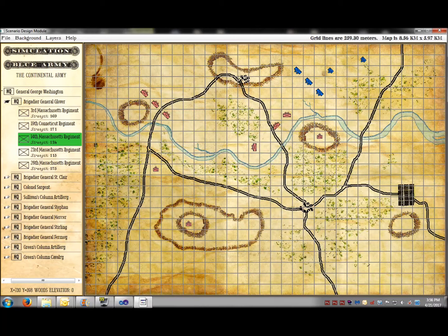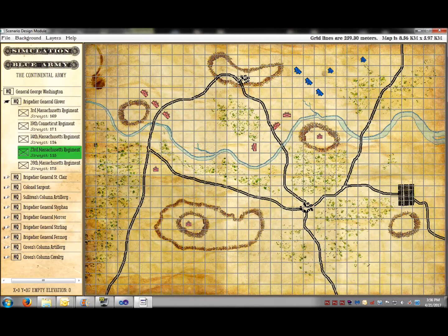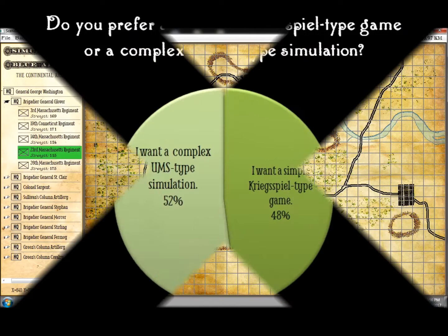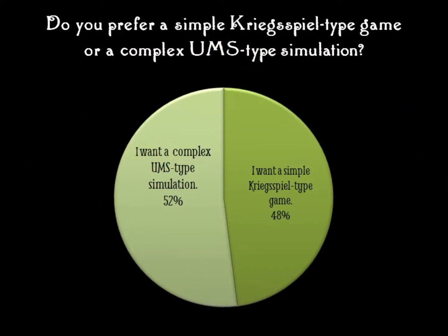We ran a survey about a year ago asking you what kind of war game you wanted. And here are the results.